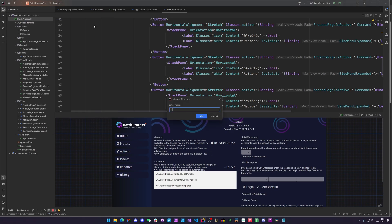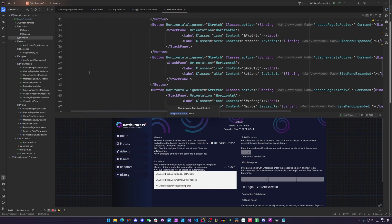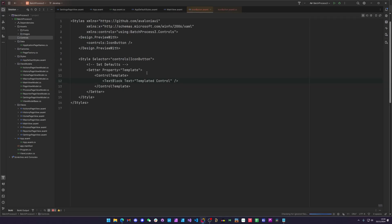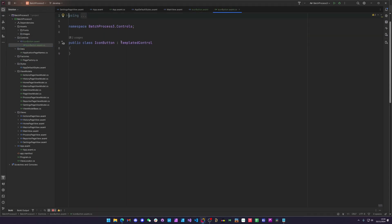The first thing we want to do is make a folder - let's call it 'controls'. Now we can make a templated control - you've seen me do this in previous Avalonia tutorials. We'll call it 'icon button', and what this is going to do is make a new control. It sets up the back end class off a templated control.